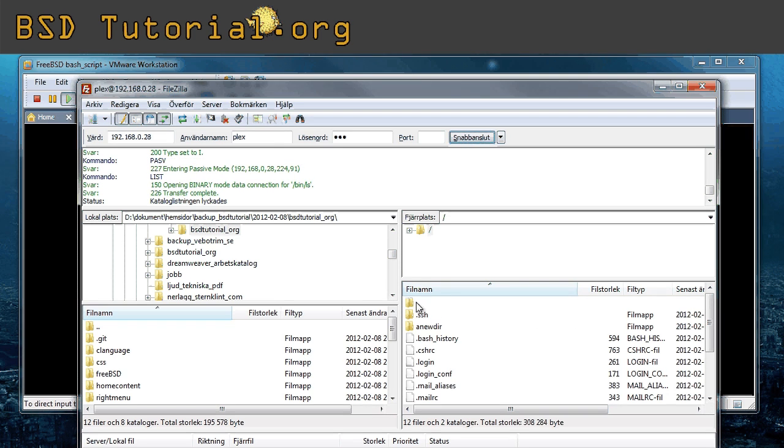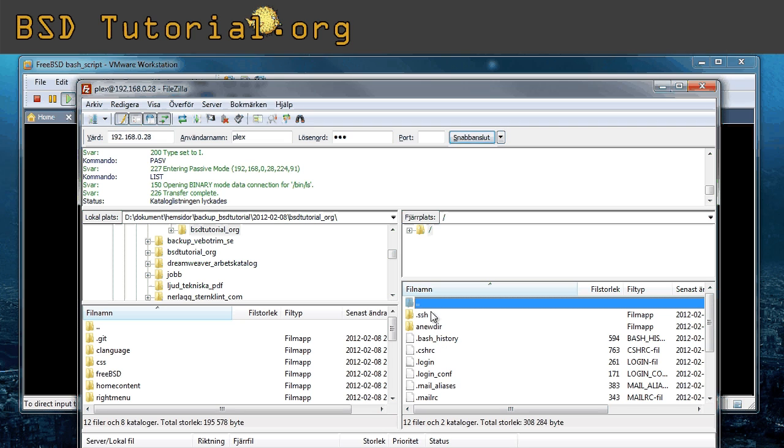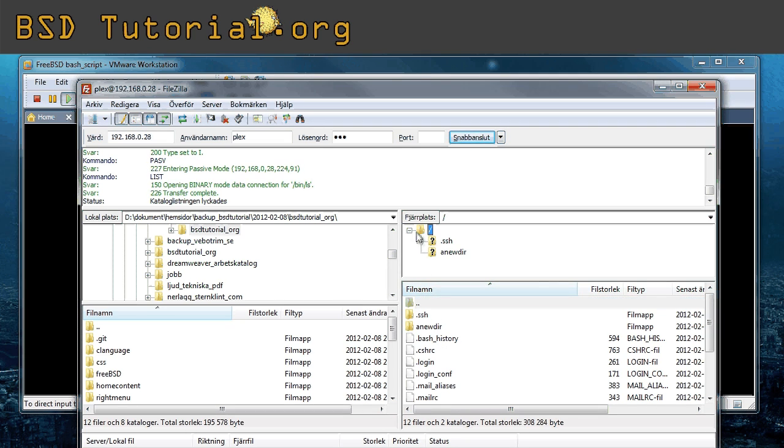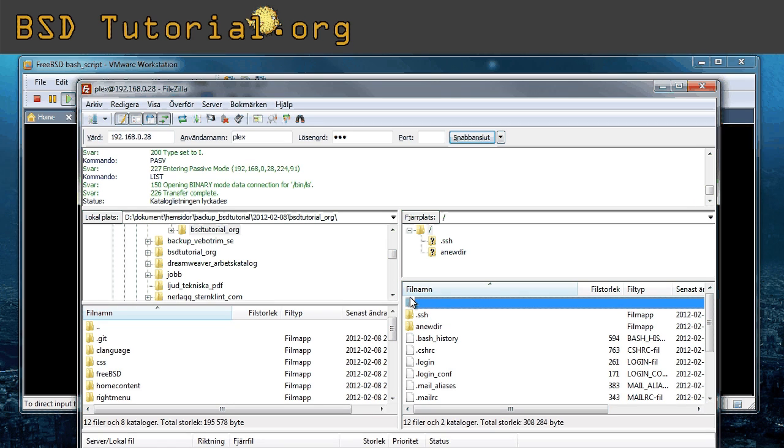Now you see it's different. I cannot go out from my home directory. This is the chroot what I mean. So now I'm locked inside of my own directory. That's I guess how many people would like to have their ftp services.